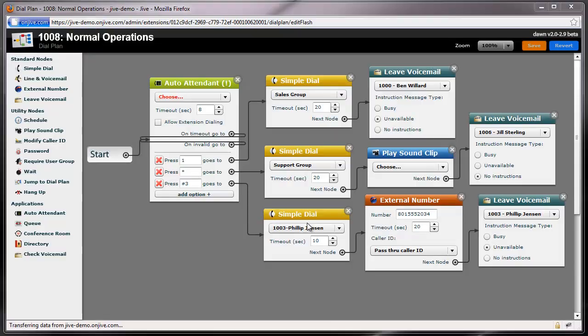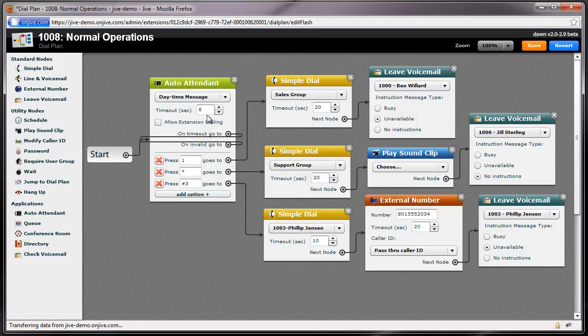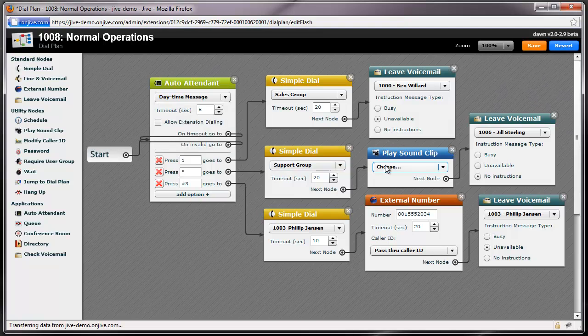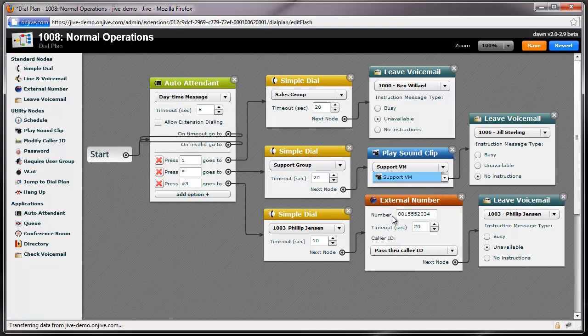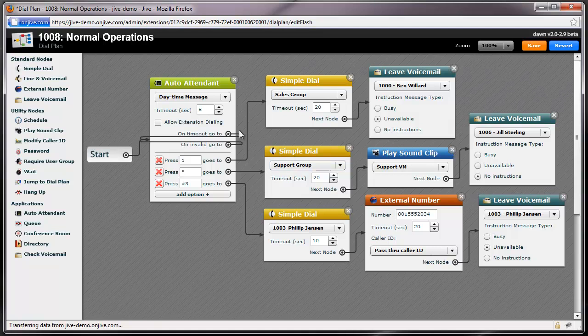You can play your sound clips with two different types of dial plan nodes: the Auto Attendant node and the Play Sound Clip node. For both, just select from the drop-down box which message you would like to play.